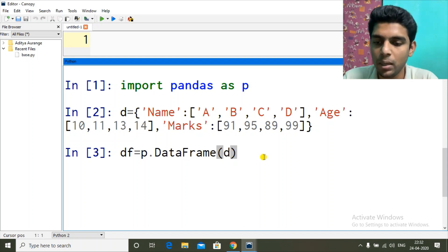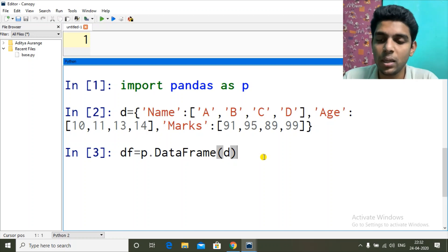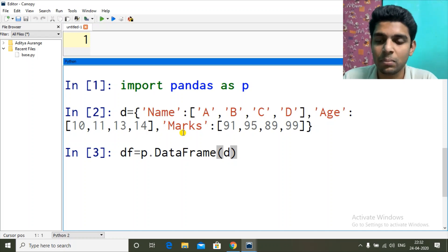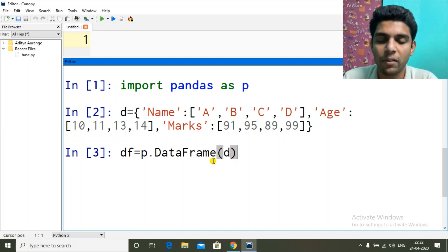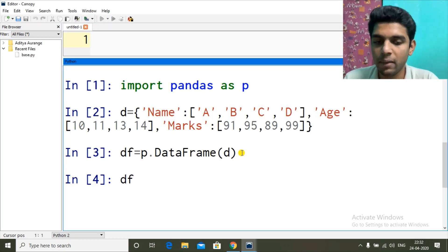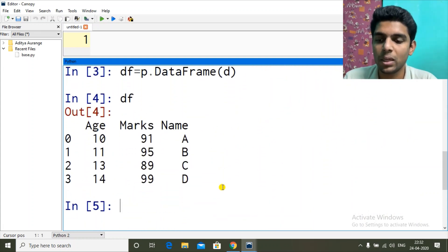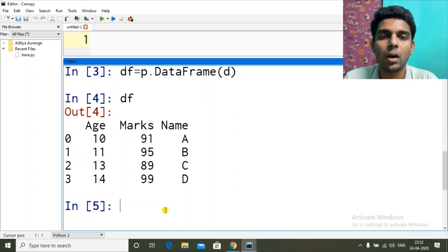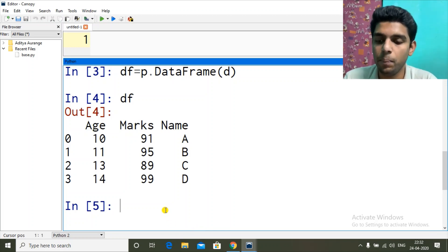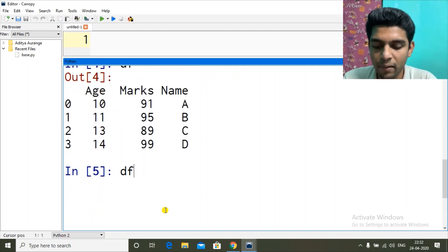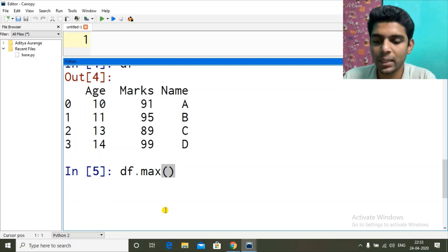First, import pandas as pd. Then I have a dictionary called data, which has one key as 'name' with values a, b, c, d; next key as 'age' with values 10, 11, 12, 13; and next key as 'marks'. I'm using this dictionary as data for my DataFrame. Let's see how our DataFrame looks — the keys are taken as column names and the values are taken as columns. So how can we apply these aggregate functions on a DataFrame? We write df dot and the name of the function — let's start with max.